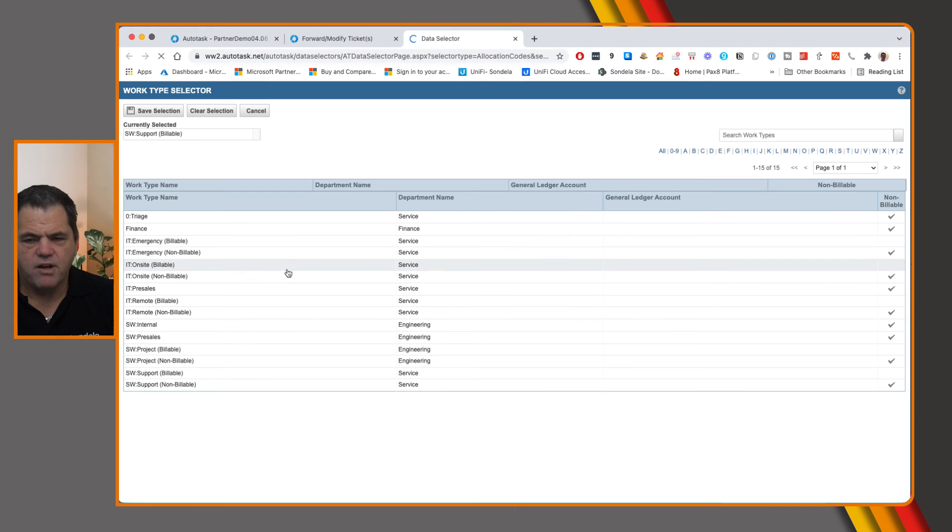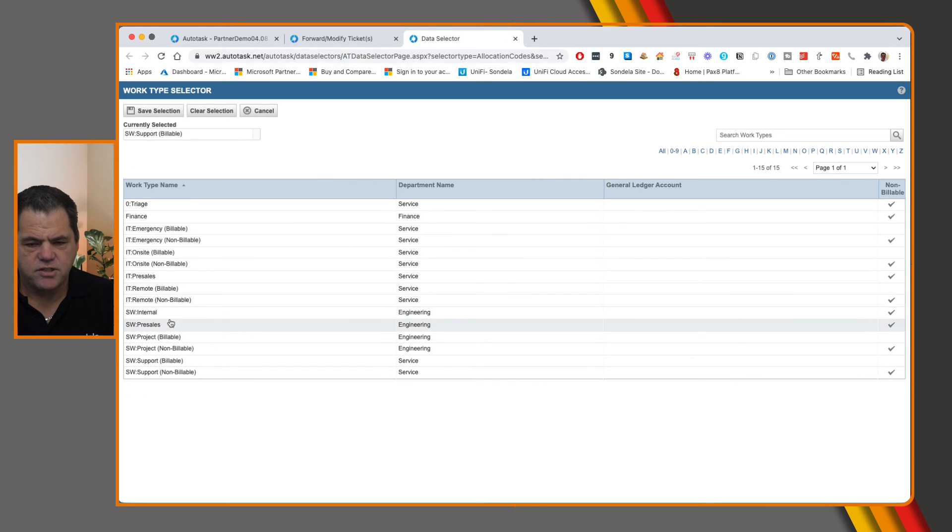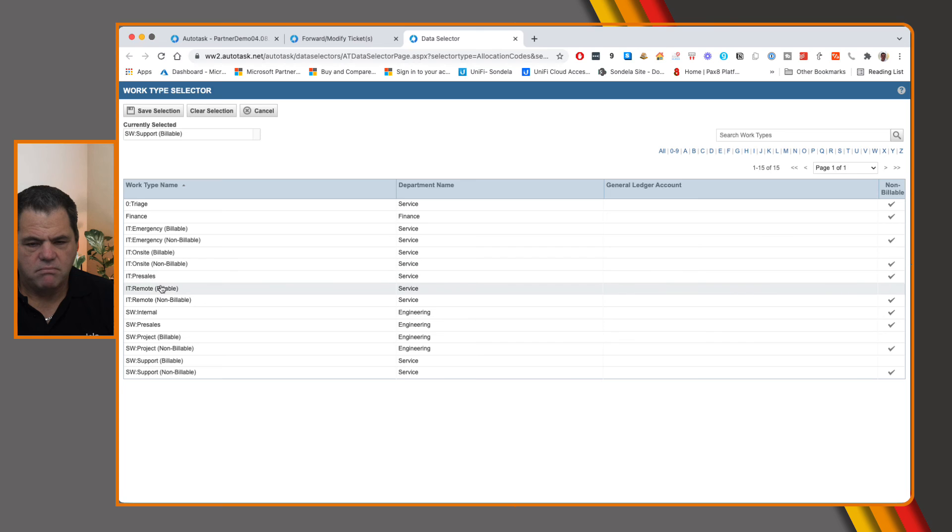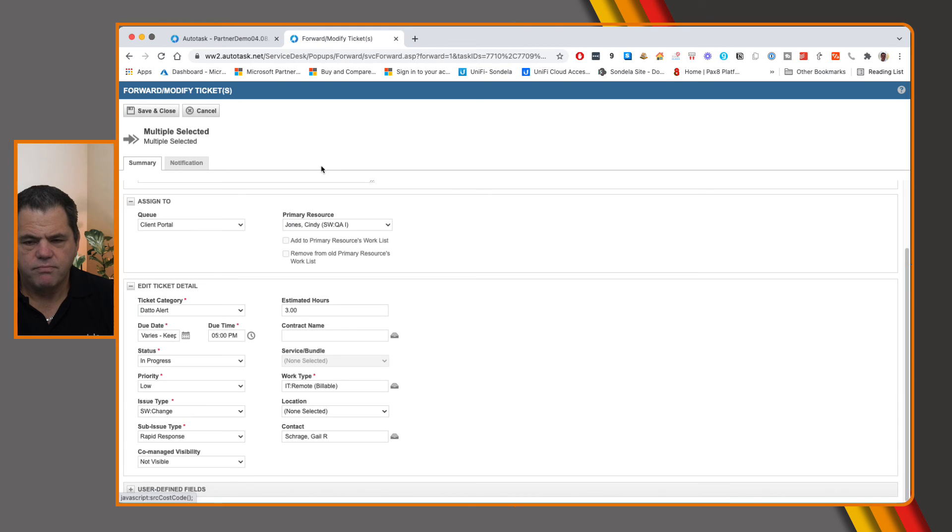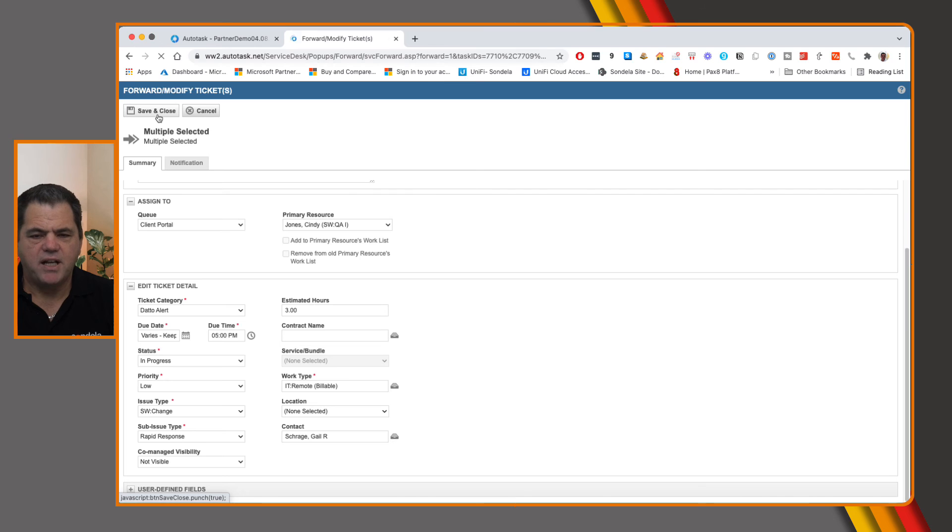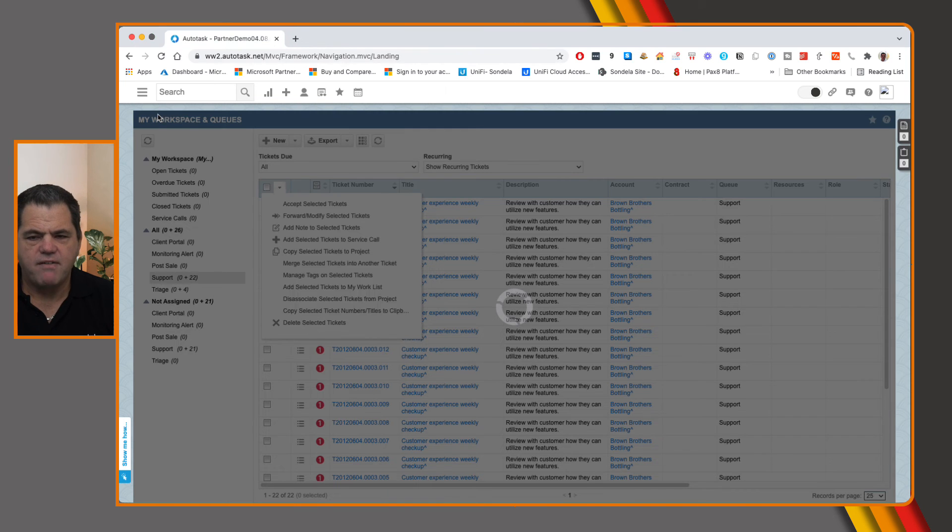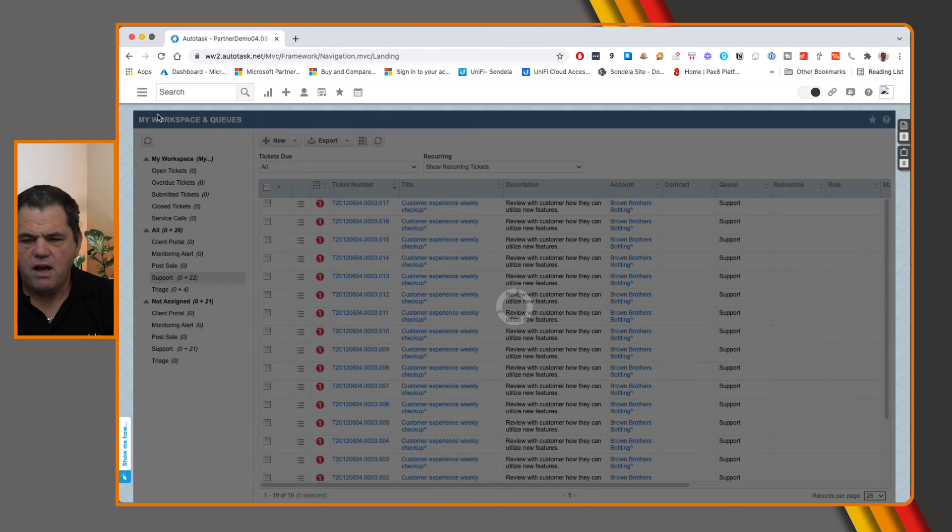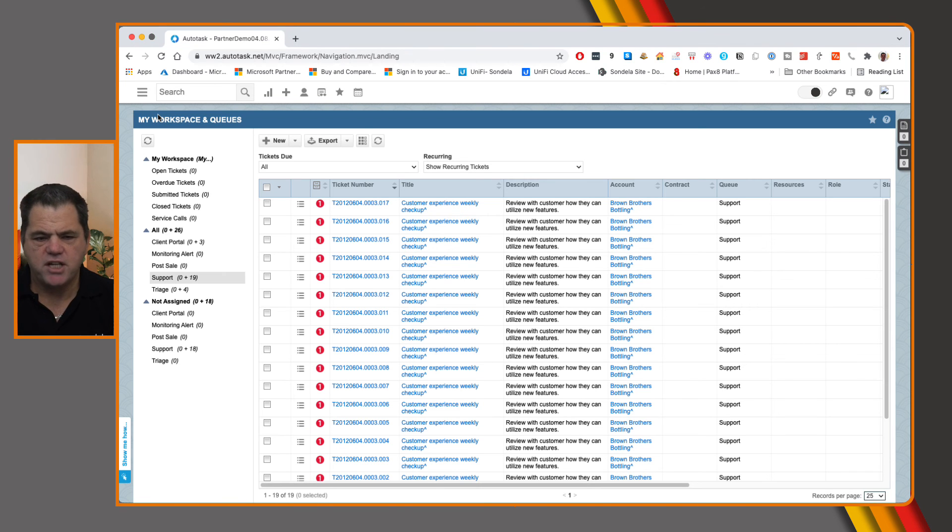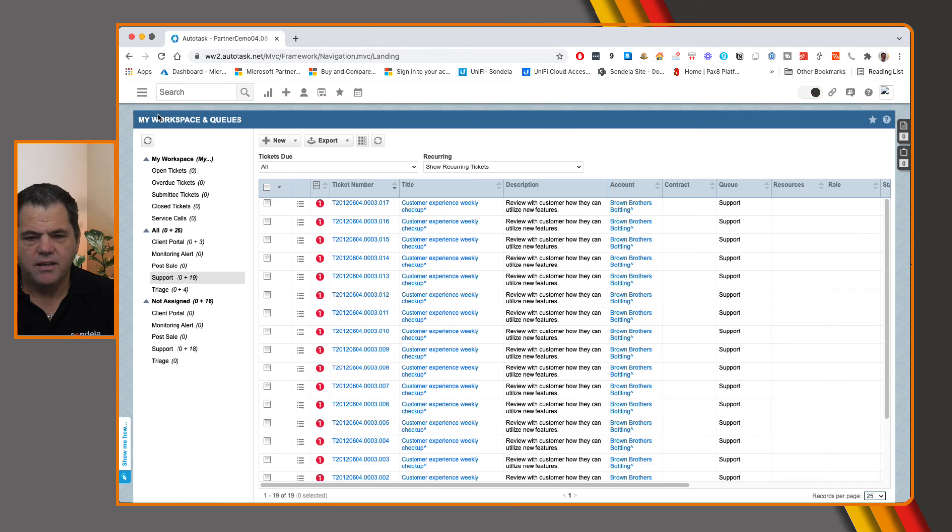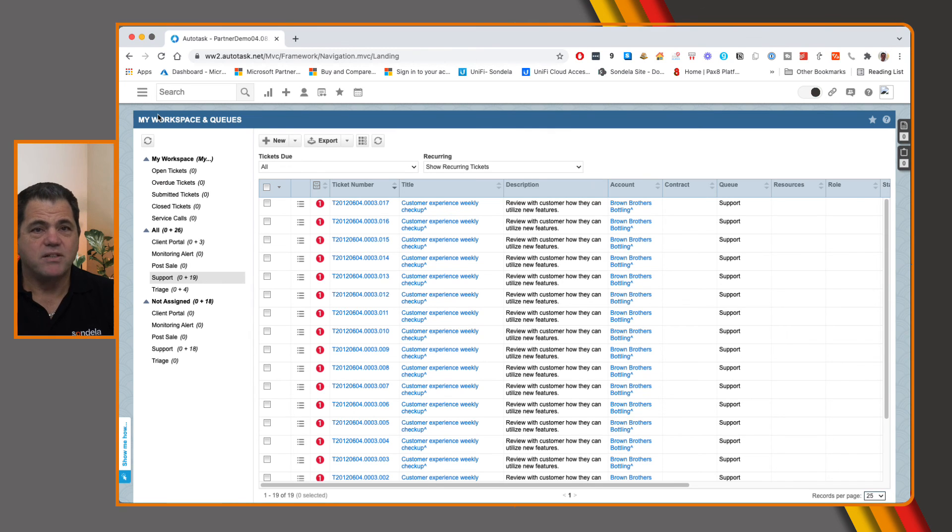So let's go ahead and change this to remote. And we've made a whole bunch of changes and simply click on save and close and all of those changes get applied immediately. So it really is as simple as that.